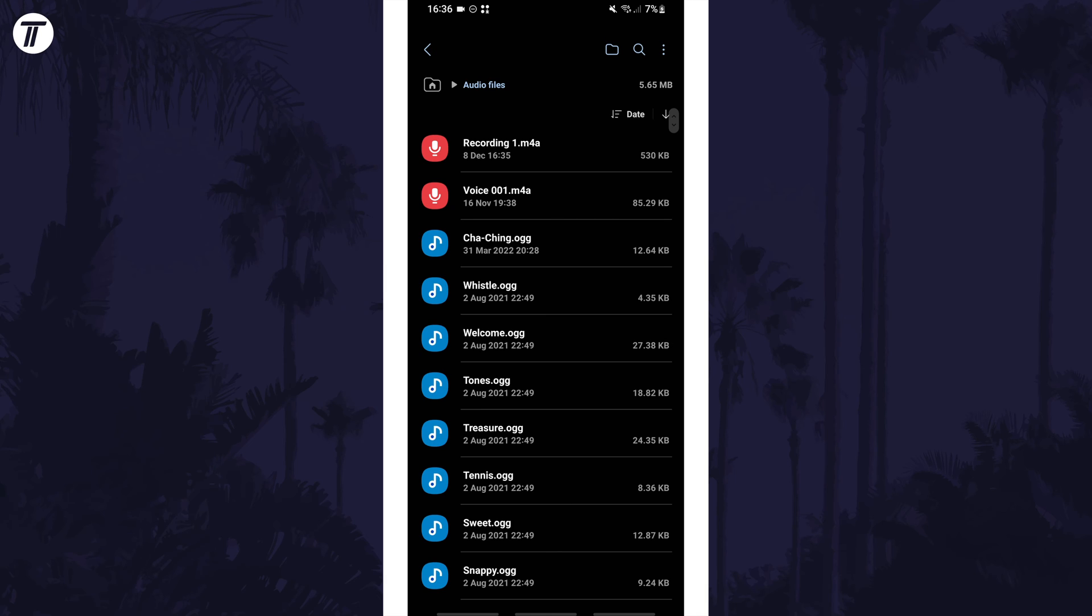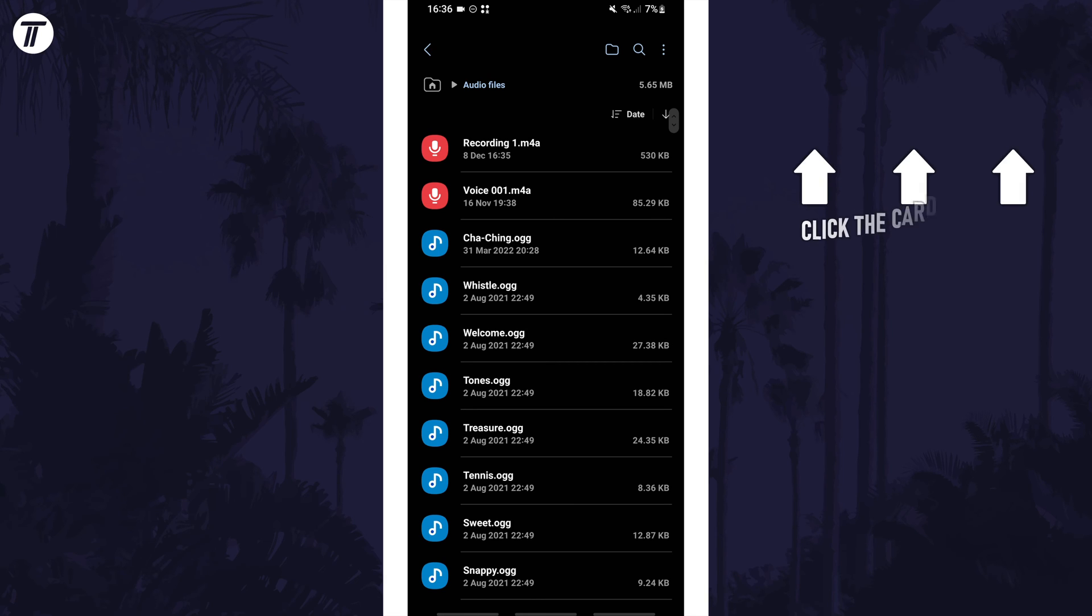That's how to record your voice on a Samsung phone. Click the card on screen now to watch a video of mine showing you 10 easy ways to speed up your Samsung device.